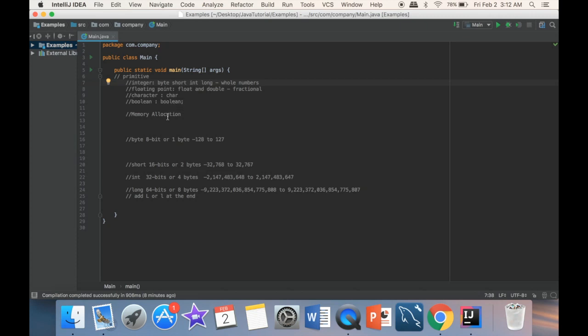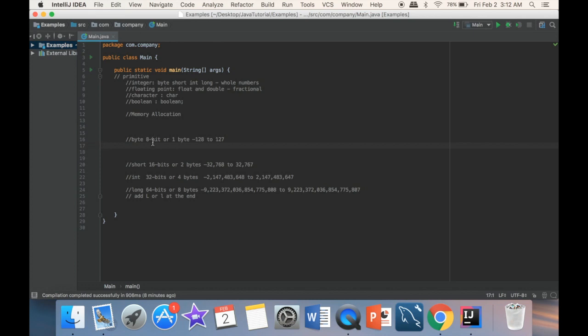Whenever we think about data types, we need to think about memory allocation. Essentially, we're telling the program: I'm going to make this type of variable, and you need to allocate this much memory for whatever value I'm going to store there.